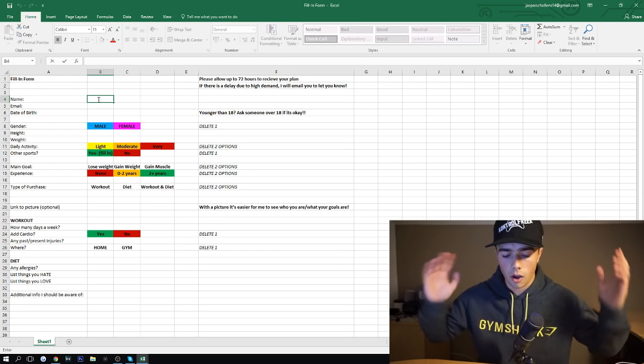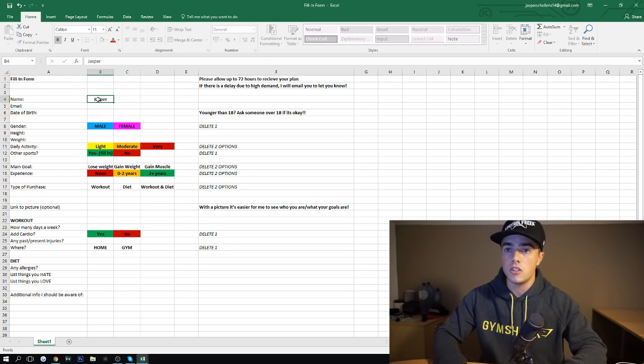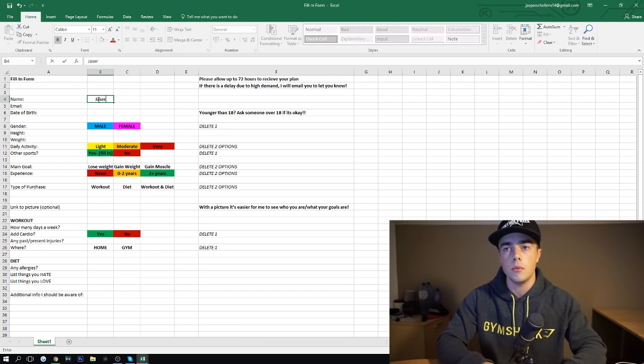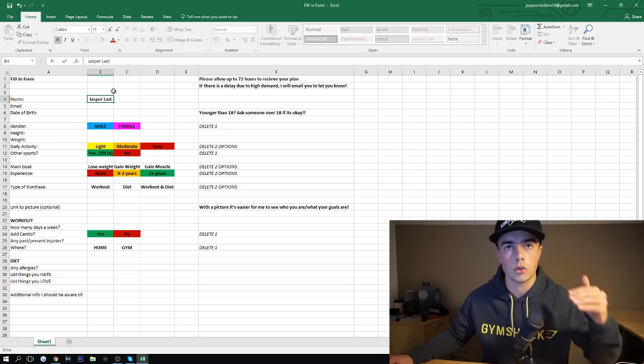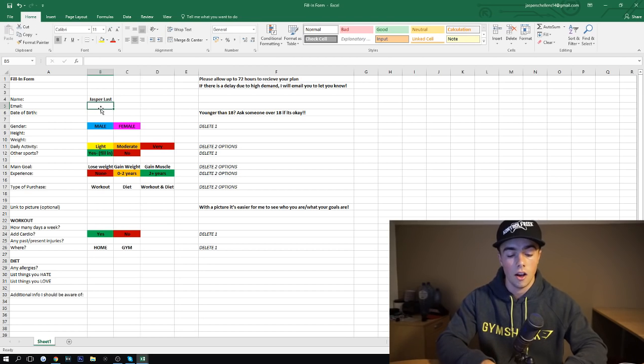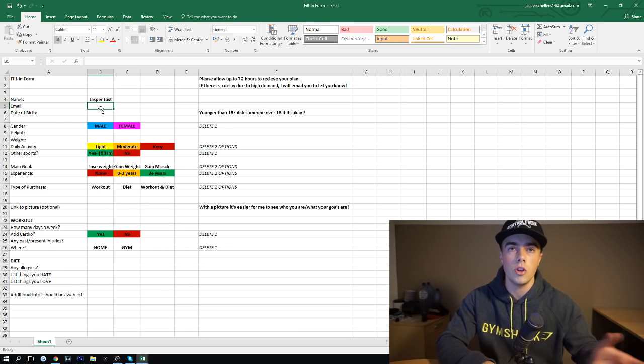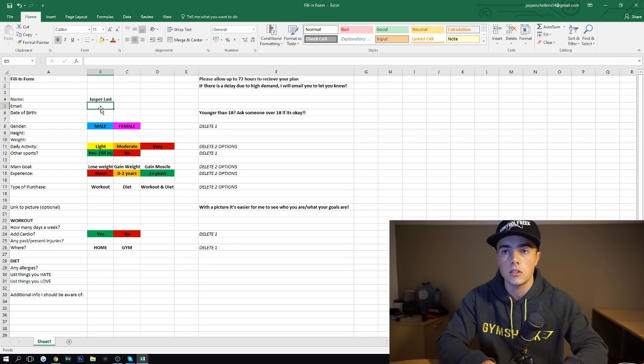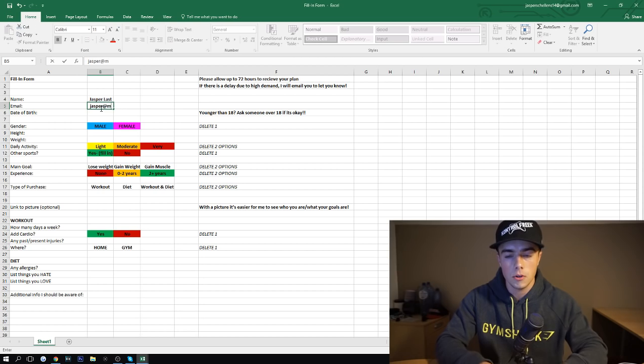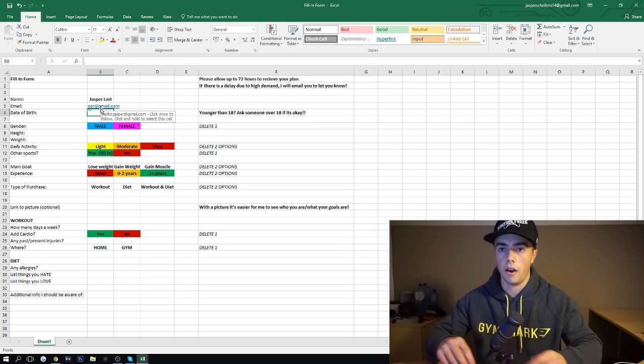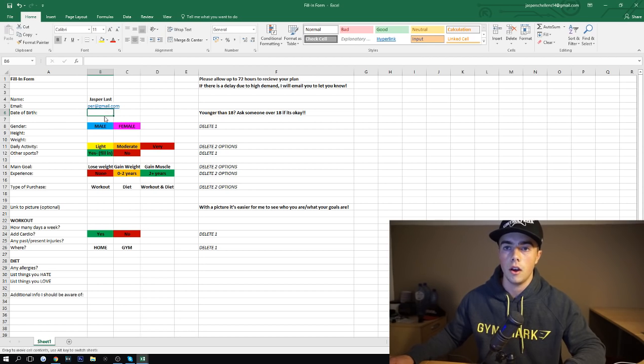So let's start with filling this in. Your name. My name is Jasper. Make sure you add your last name though, because that's very important to see, to control for me who it is. Your email, the email you purchased the plan with. So Jasper at gmail.com. I can't really type right now, guys. I'm really sorry. Date of birth.